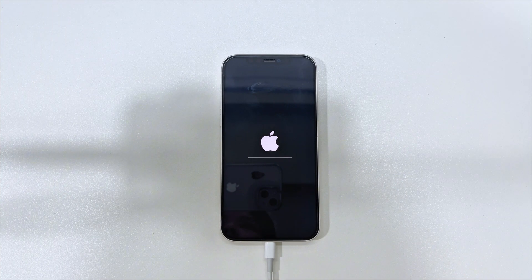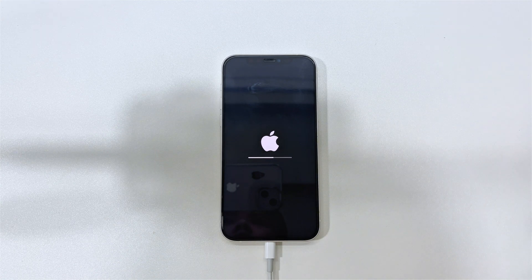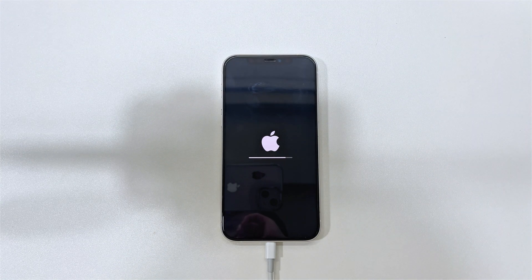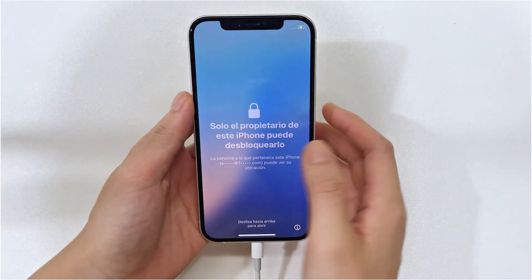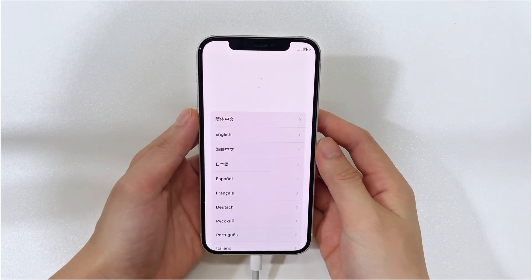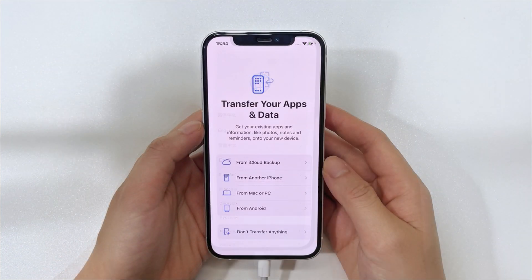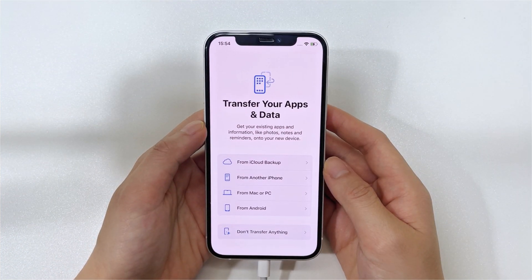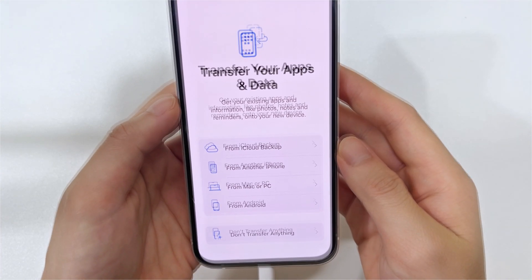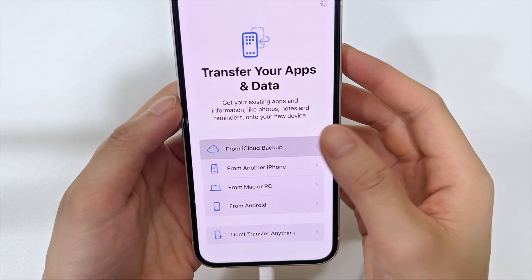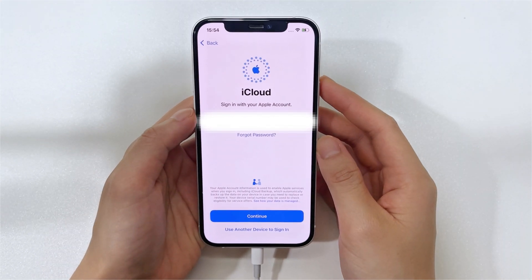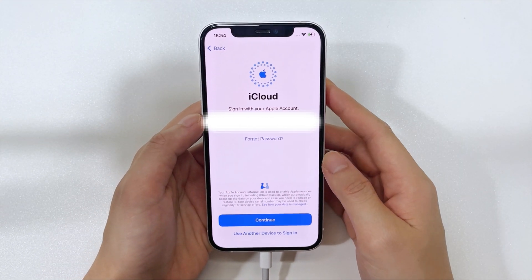Once the download is done, your computer will restore the phone to factory settings. As you can see, iPhone is showing the Apple logo and progress bar on its screen, meaning it's resetting. Do not do anything — just wait a few seconds for the reset to complete. iPhone loads and boots back up; you've bypassed the iPhone unavailable problem. Go through the setup procedure step by step. If you have a backup available, choose to restore from backup to retrieve your data. You'll be required to sign in with your Apple ID and password to activate all functions.